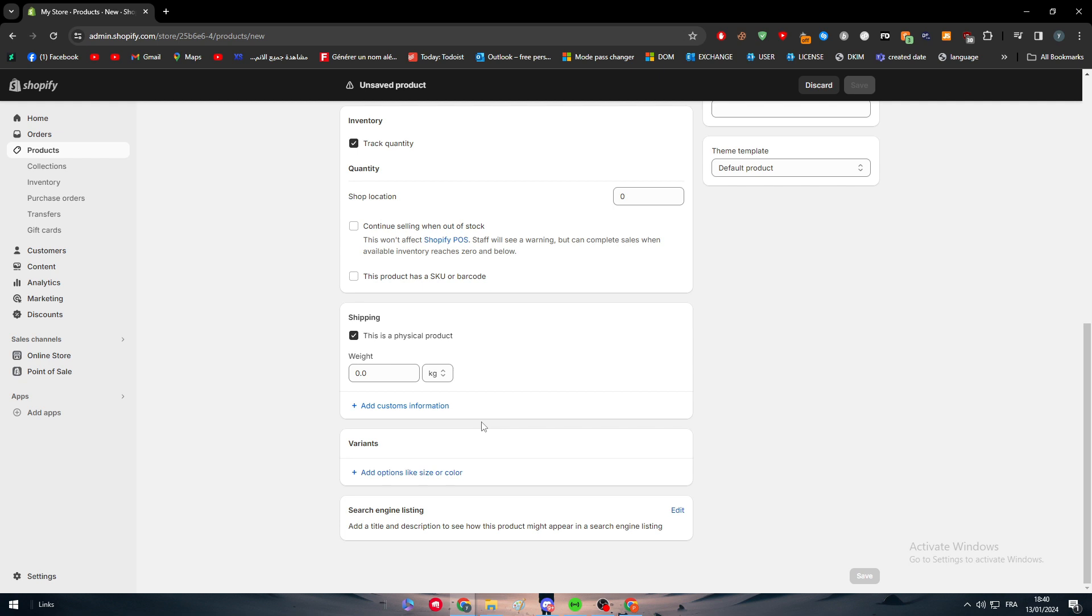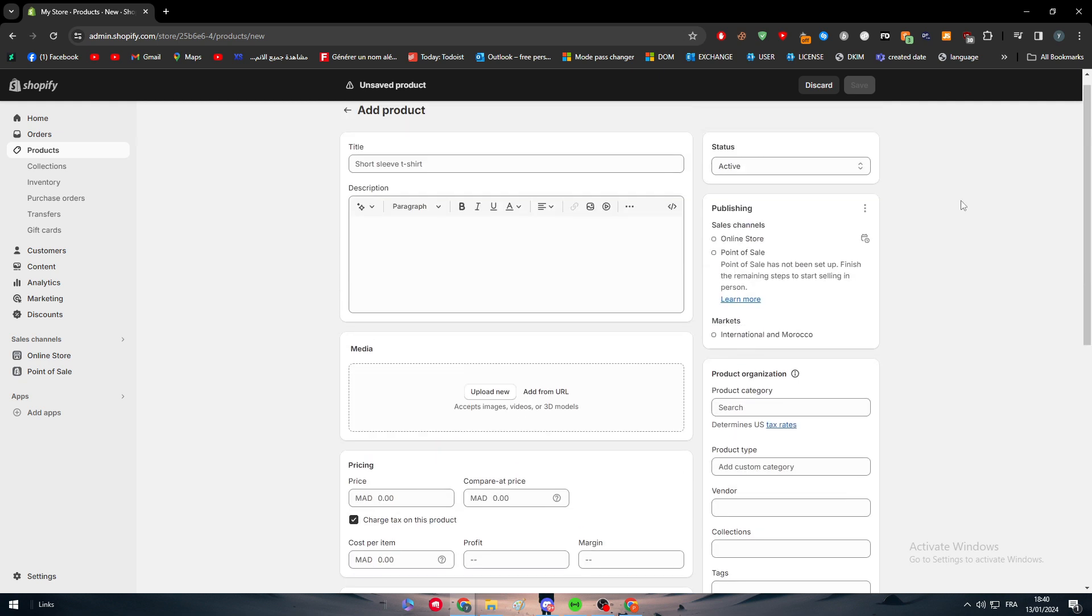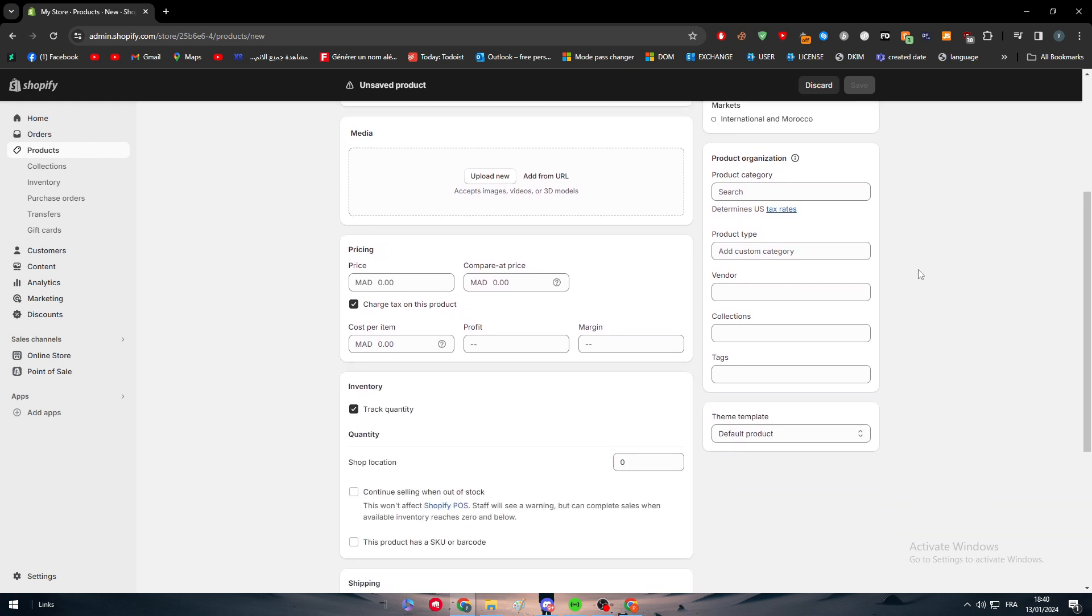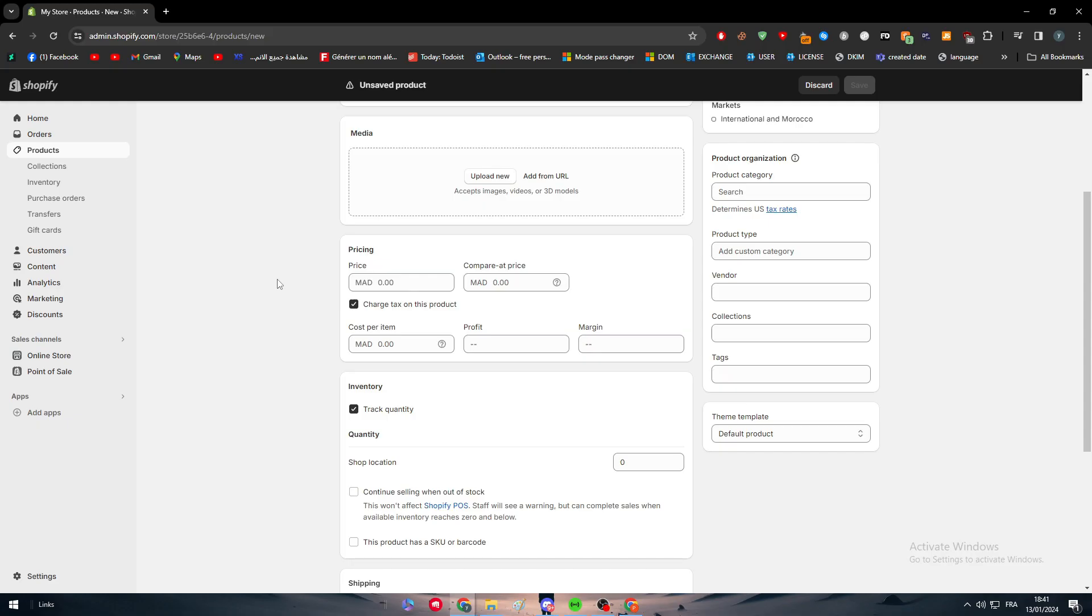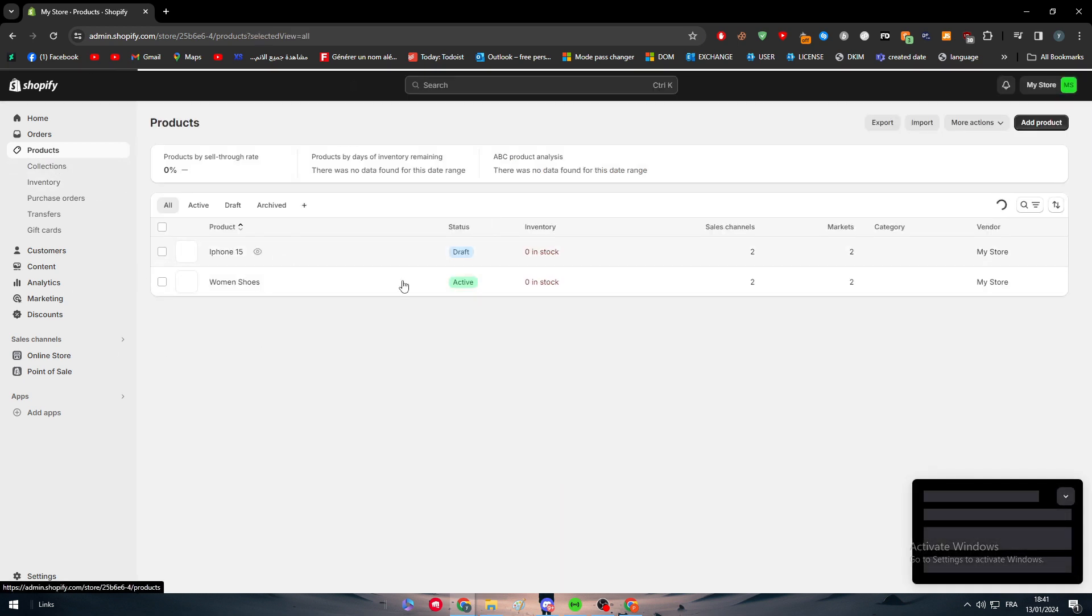After that, you could spare some time to add some product organization, which will be like the vendor, collection, and tags, which can boost your appearance in search engine rankings. But in general, if you aren't really interested in the top search engine ranks, then that will not be the case for you.